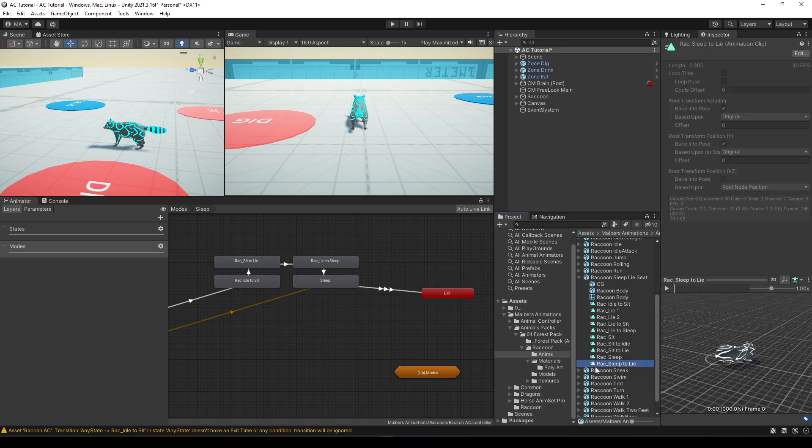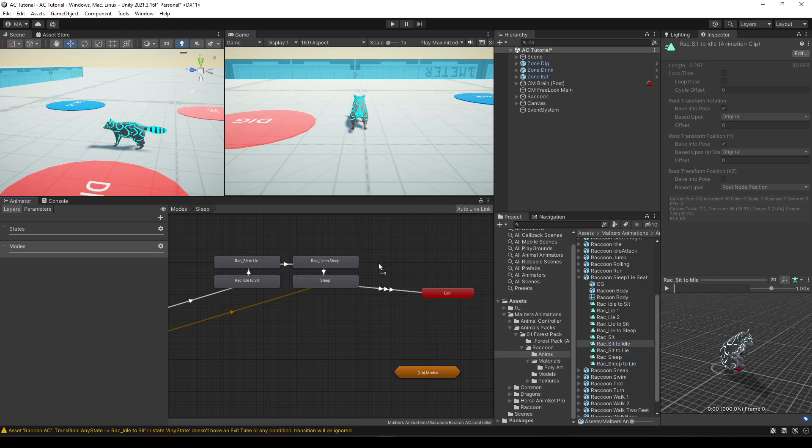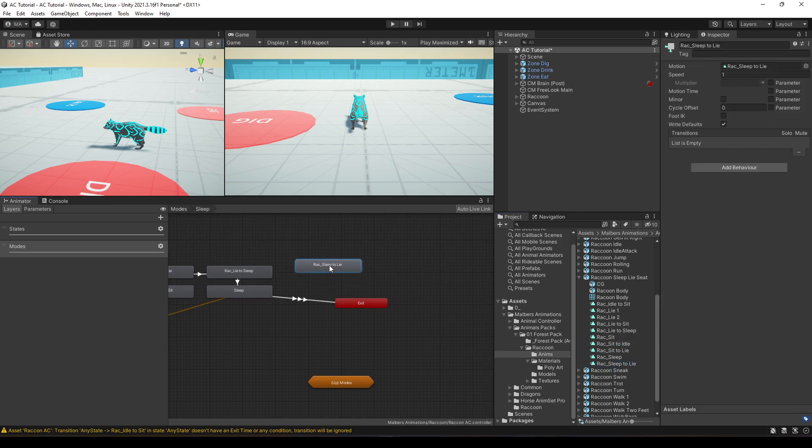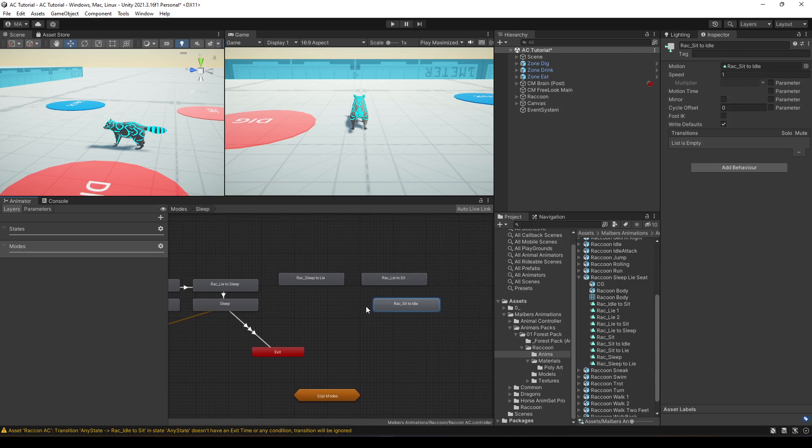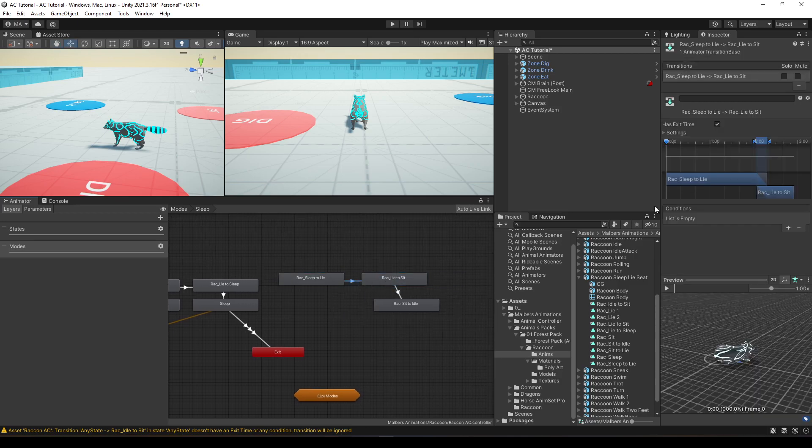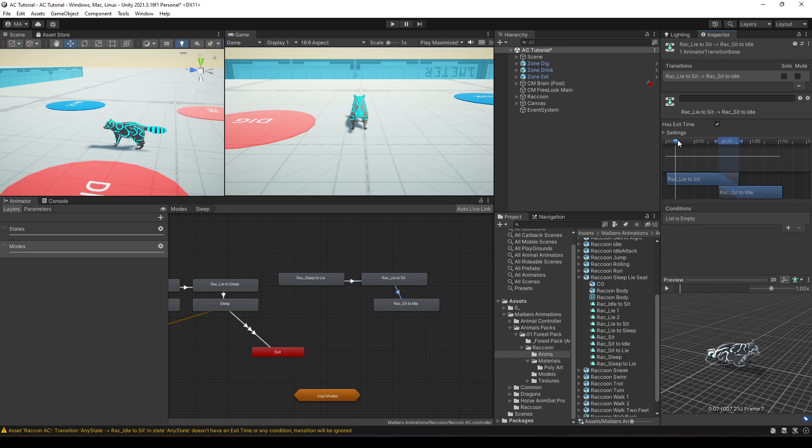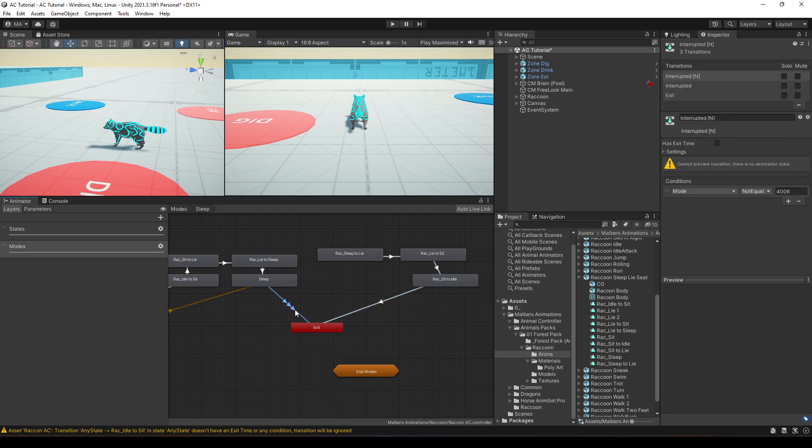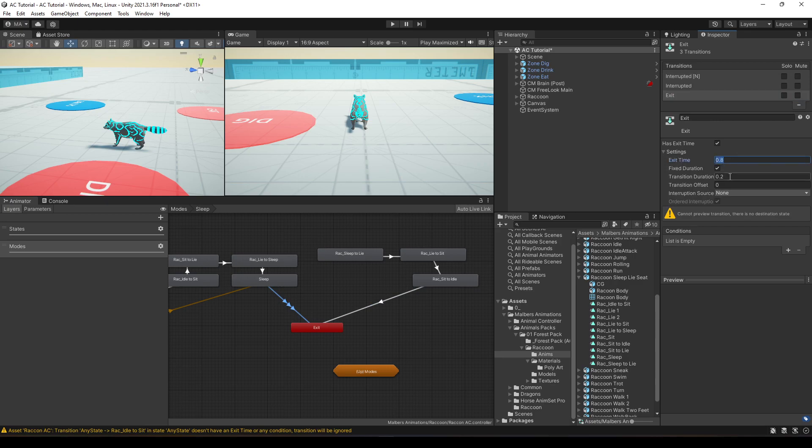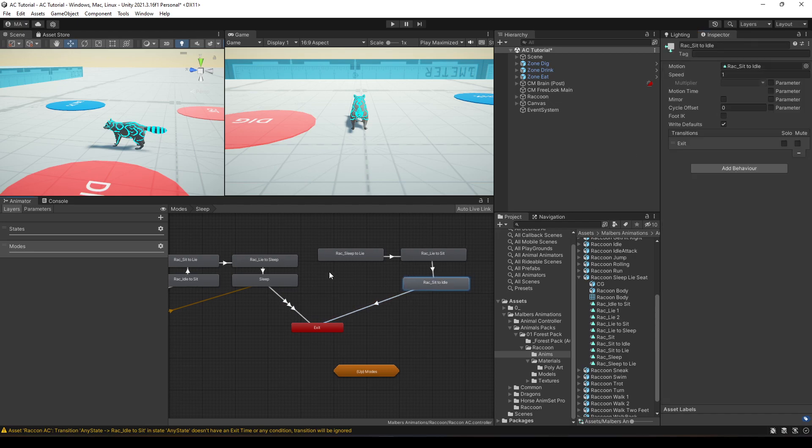So, to exit the sleep, we're going to sleep to lie, then lie to sit, and then sit to idle. So, let's try this. Sit to lie. Perfect. Then, I'm going to do some default transitions with exit time, right here. And then, we're going to exit. A simple exit, which is this one right here. It's 02.2, 08.2. And we'll call it exit. Perfect.